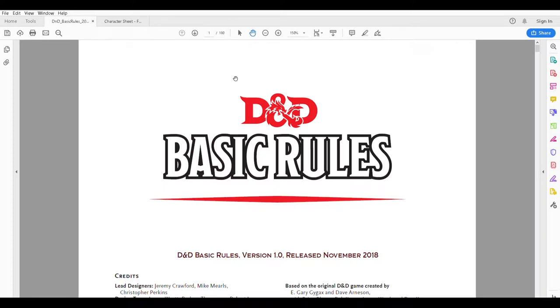Hello and welcome to another episode of Craft D&D. Today we are going to roll up a character. We're going to create an elven wizard.